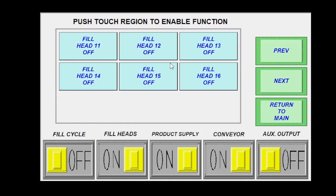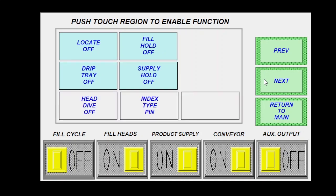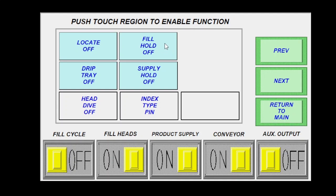On the next screen, I have more fill heads. And then I have my locate, my drip tray, head dive, fill hold, which is going to be an option that is useful in some situations where you're going to wait to actually start filling your containers until the float is made inside the tank. So essentially you will start every fill cycle with a completely filled tank. Supply hold is going to be we're going to wait until the fill cycles over and our fill heads close before we start resupplying our tank.